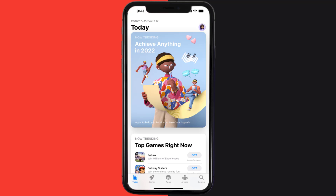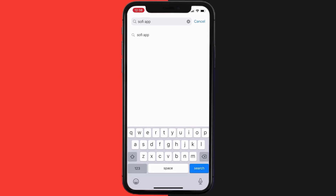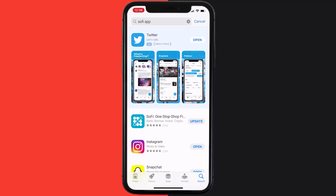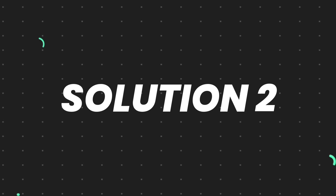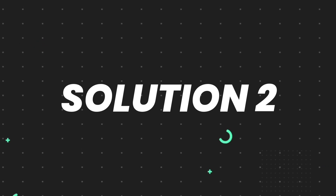Open up the App Store on your device and then tap on the search icon in the bottom right corner. Search for the app, and if you see an update button right next to the app name, simply tap on it to make sure you're running the latest version. But if you still encounter this issue, continue to the next step.